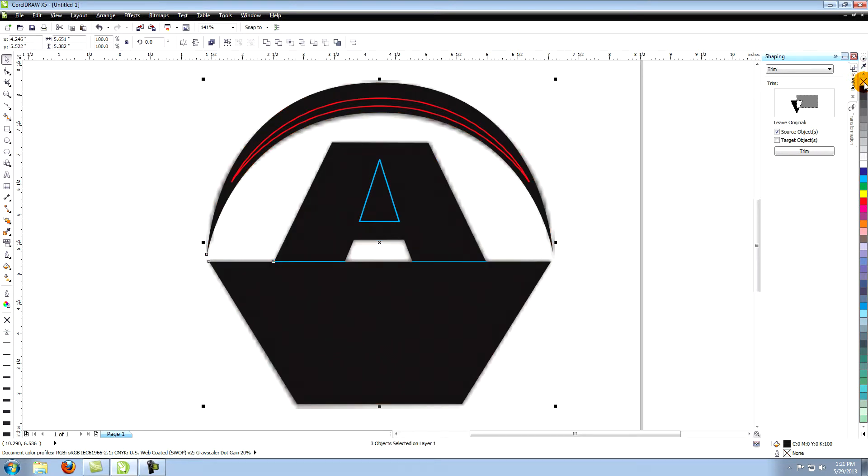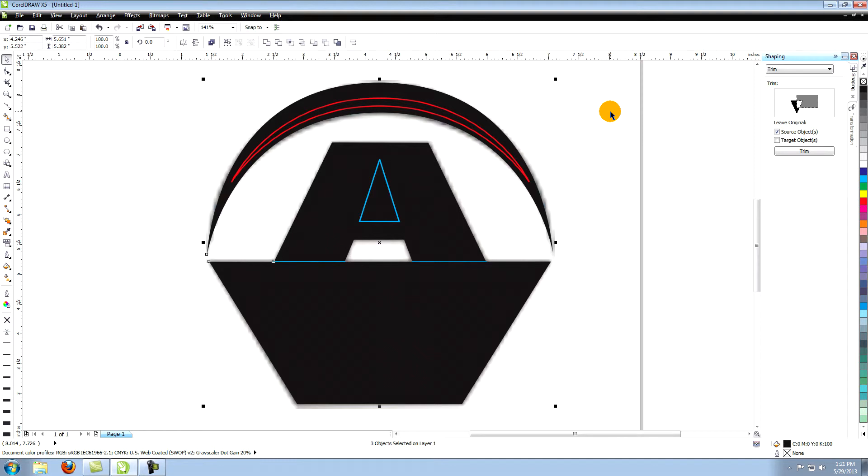As you can see some of the shapes seem to have disappeared. They're still there, but because of the order in which the shapes were created, some of the objects are hidden behind others. We need to move all of the black objects so they're behind everything that will be white.